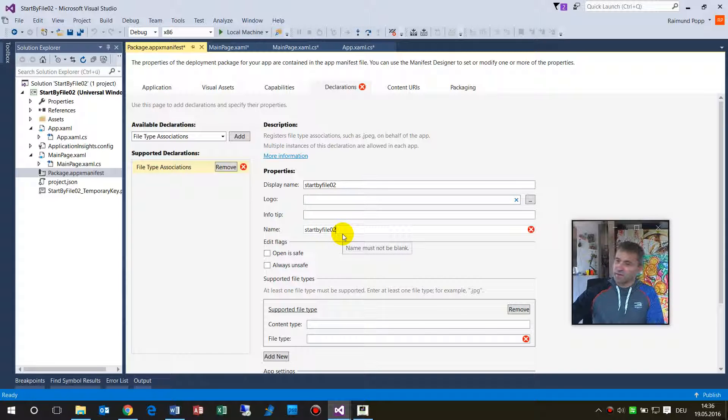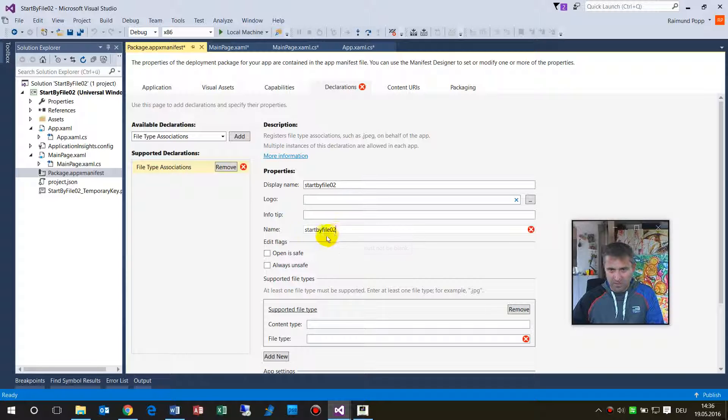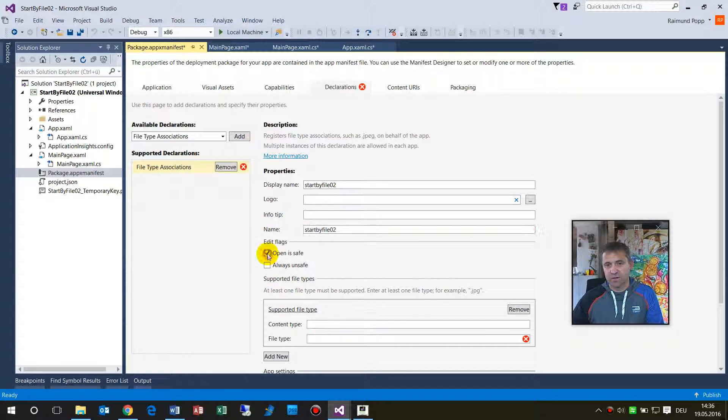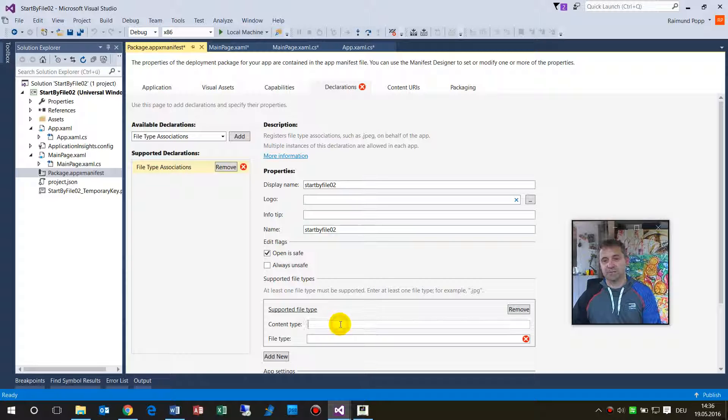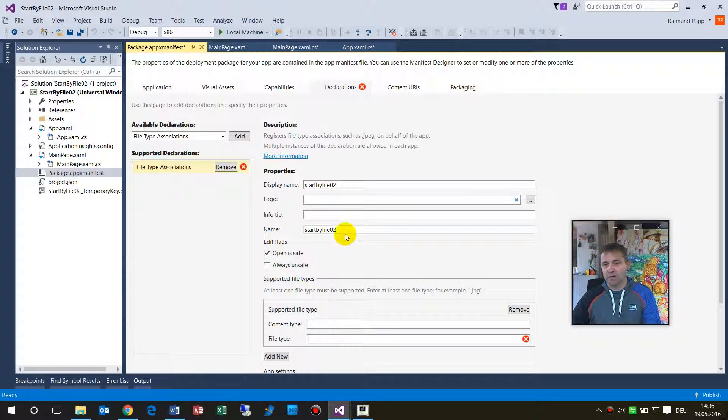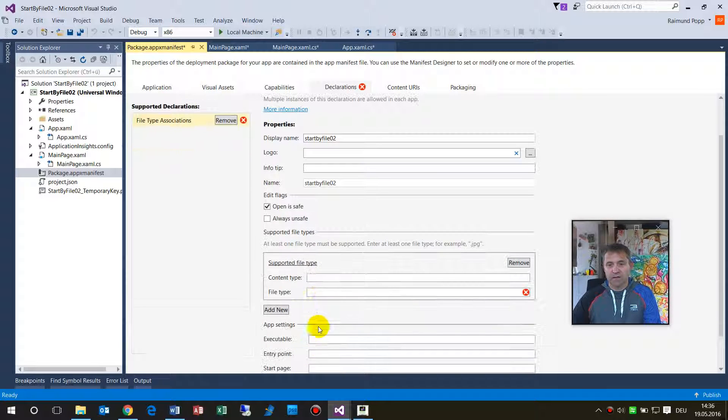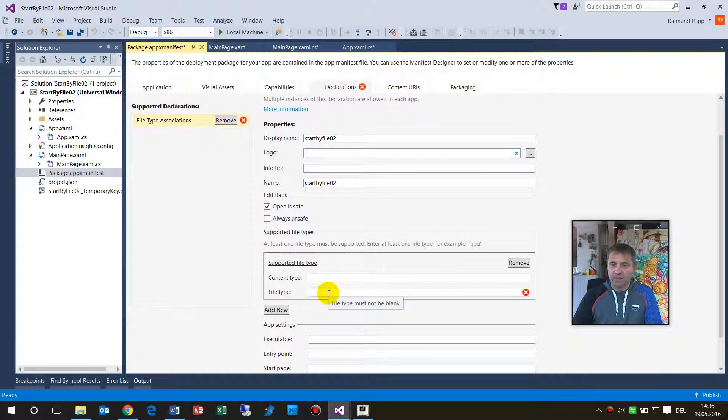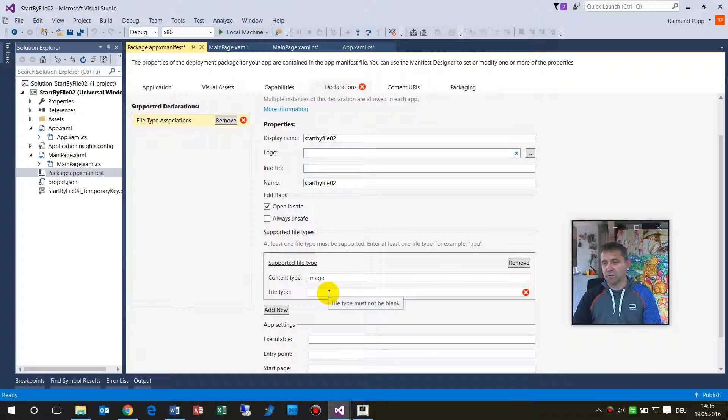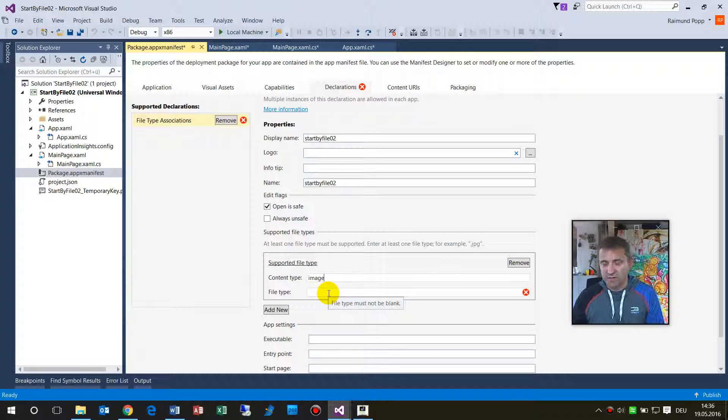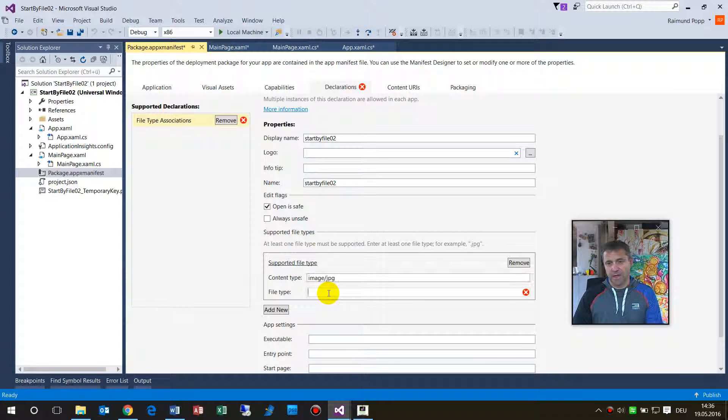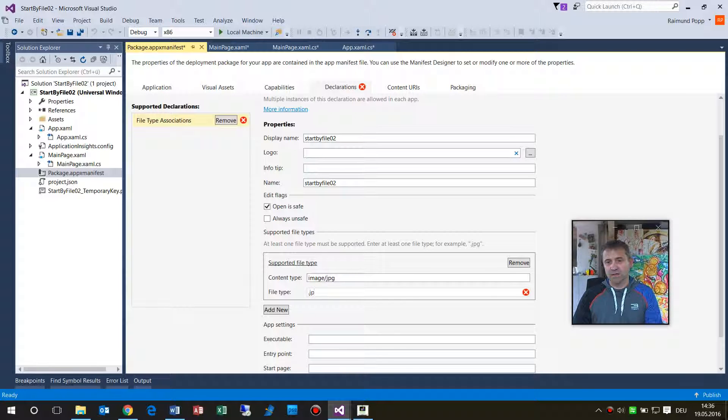And then you have to give a name, and the name has to be in small letters, nothing must not be blank. And when you go out there, it's okay. And now we say okay, we want a JPEG. It's an image, the content type, content types are given somewhere in the system you have to look up what it is. So this is image/jpeg and the type is .jpg JPEG.